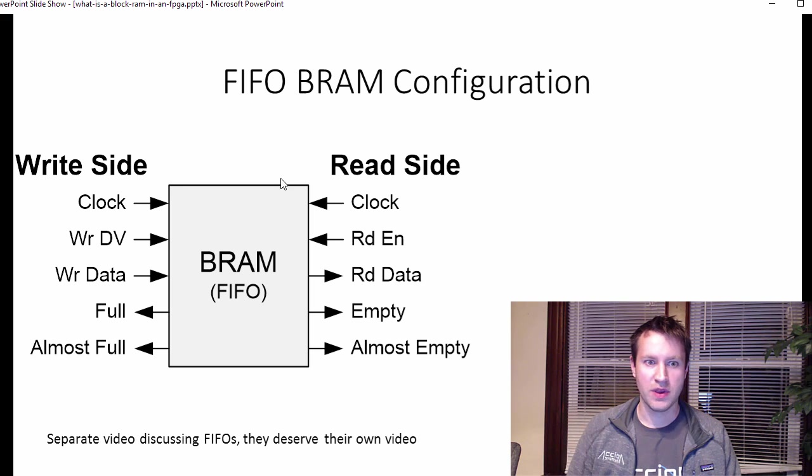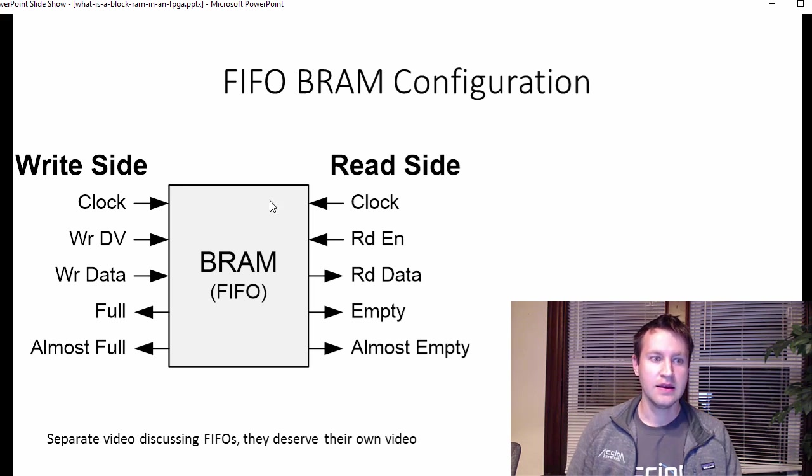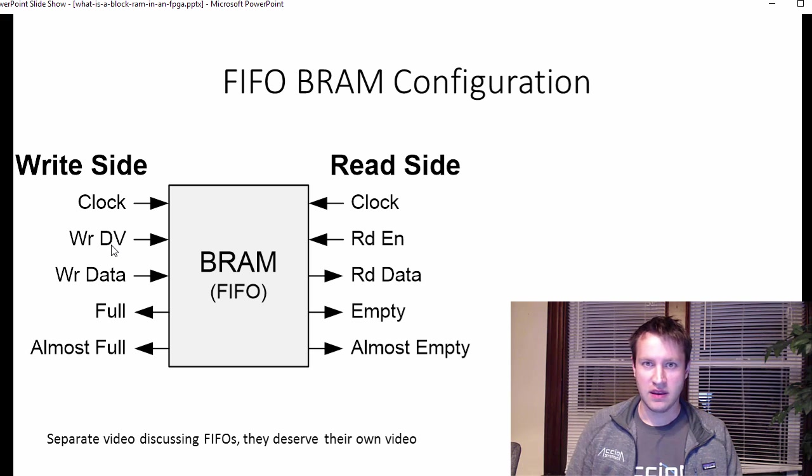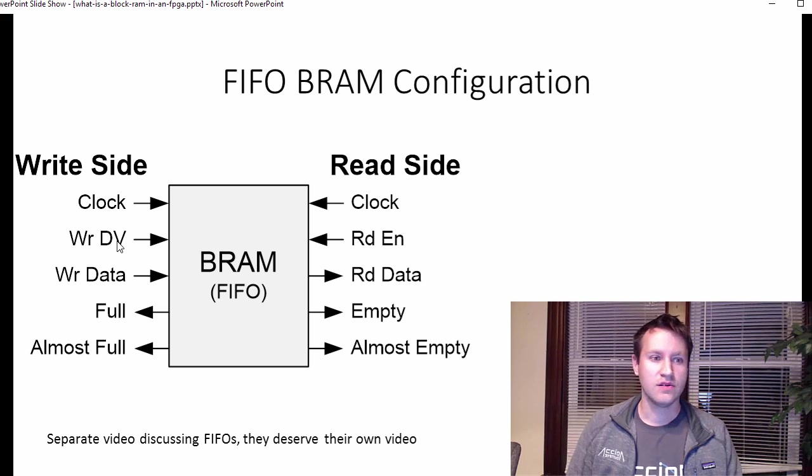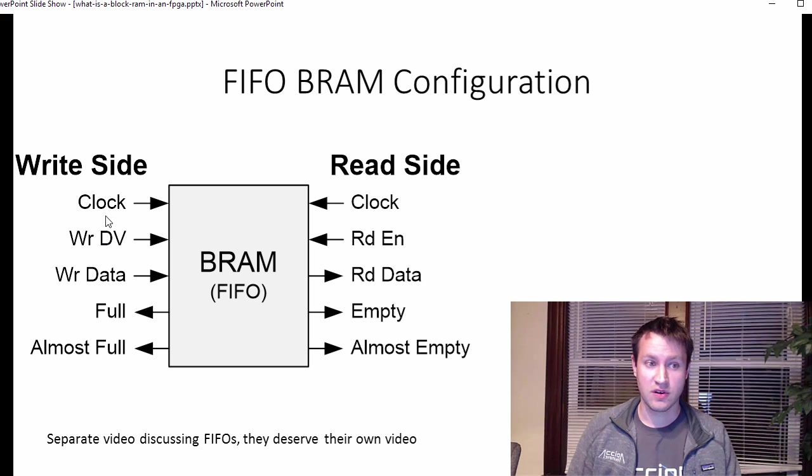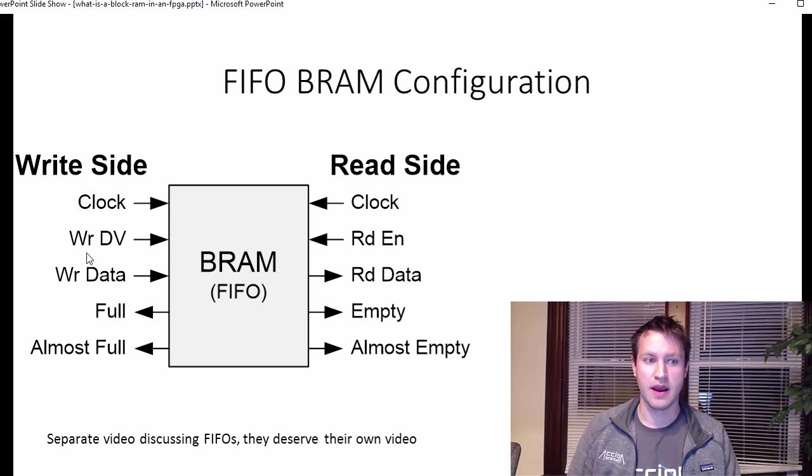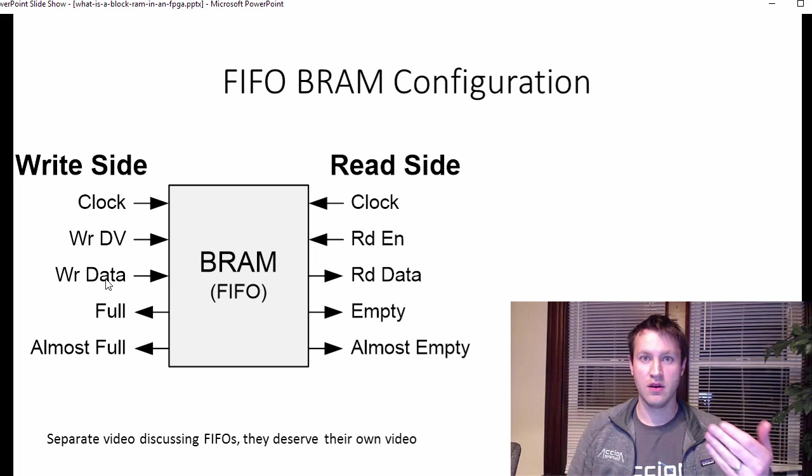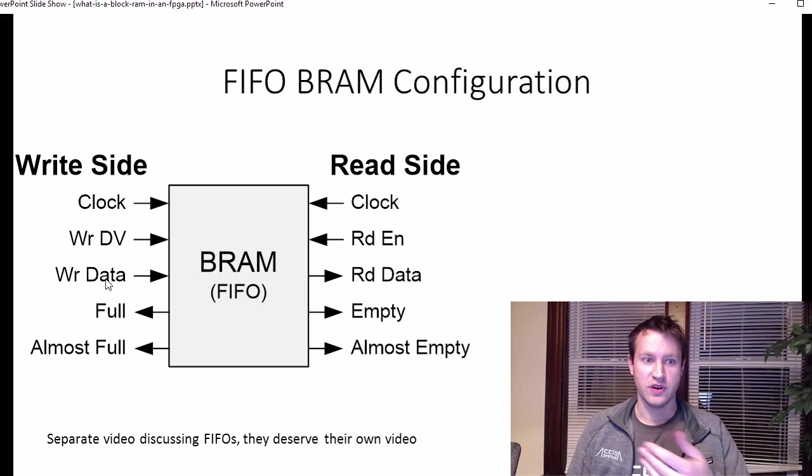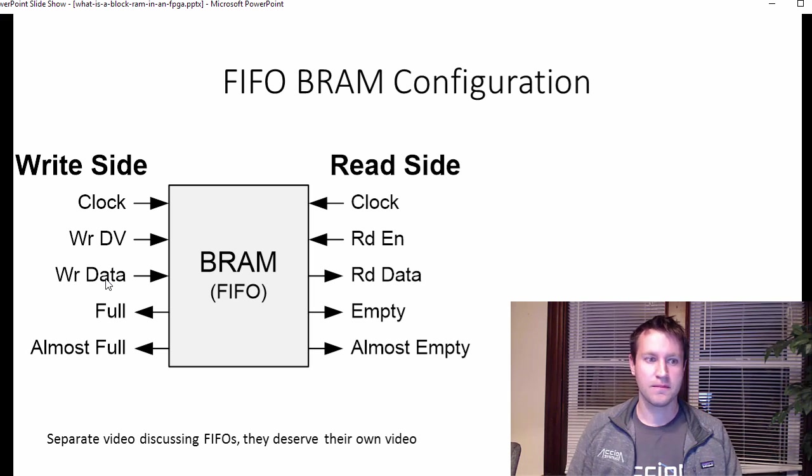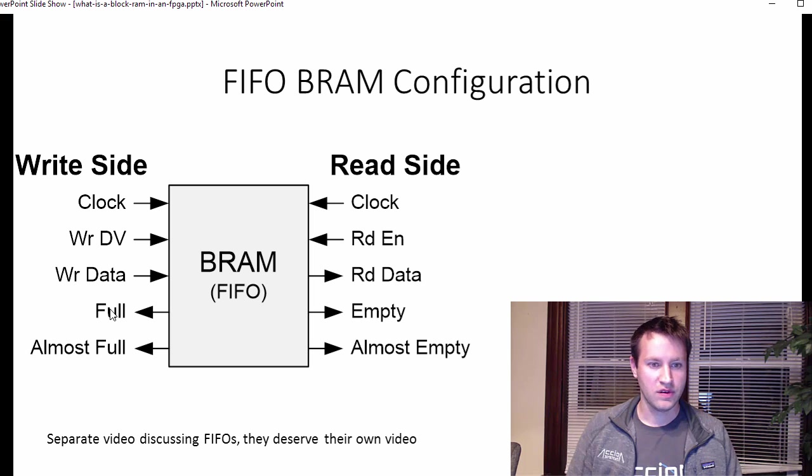Instead of port A and port B, there's a write side and a read side. Instead of write enable, I call it write DV or write data valid. So that's a pulse that's synchronous to the clock that tells the block RAM when to look at this write data input and register it into the block RAM fabric. The new signals here are these four at the bottom.